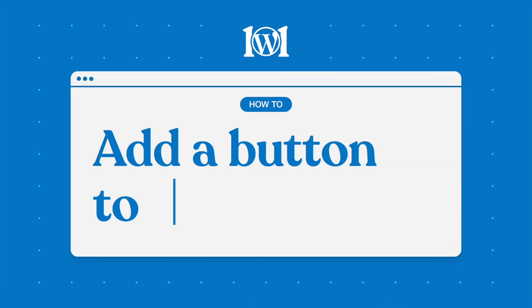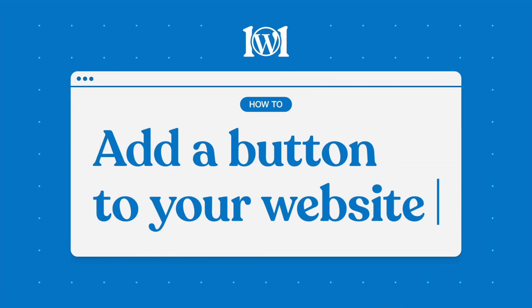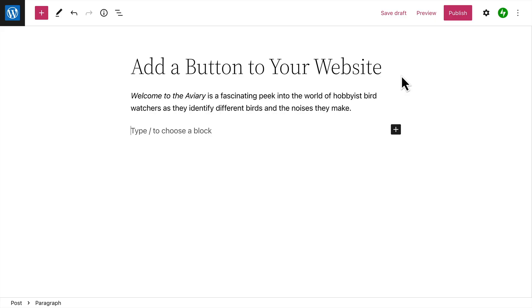The Buttons block allows you to create button style links that call attention to the most important action you want your visitors to take.